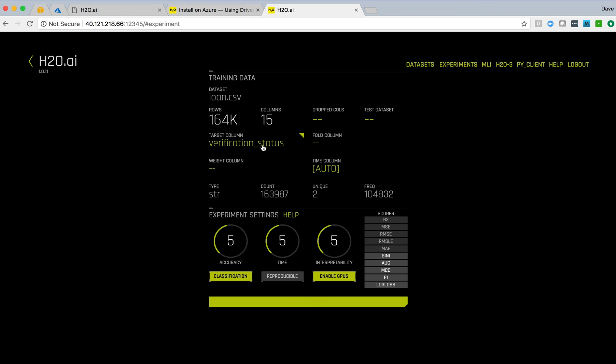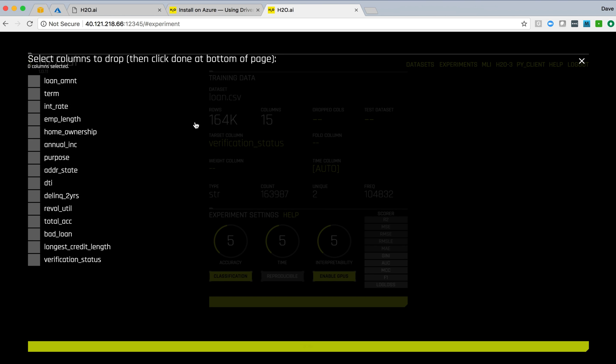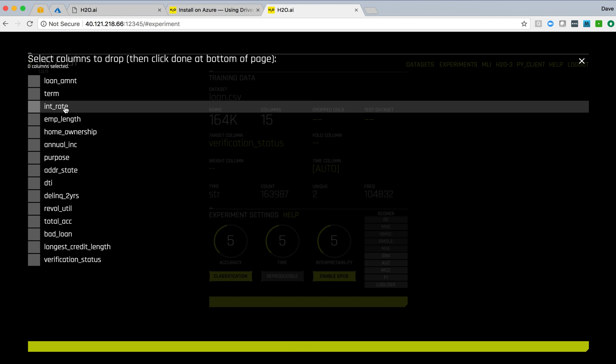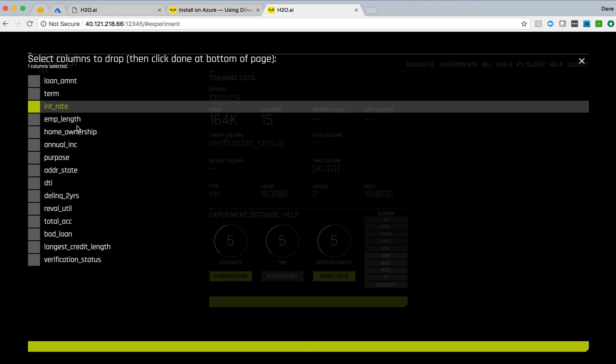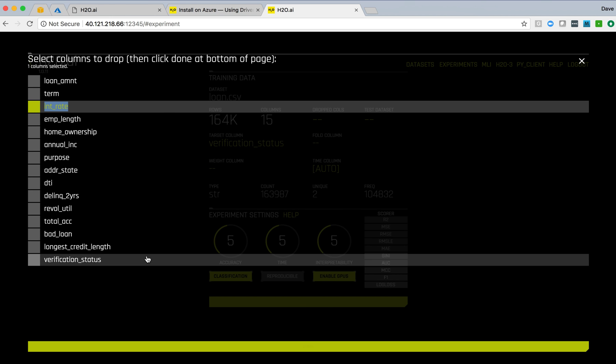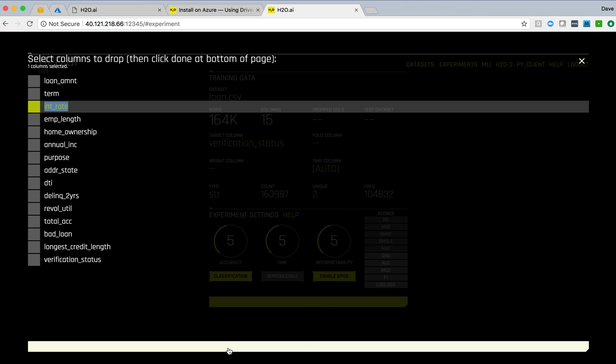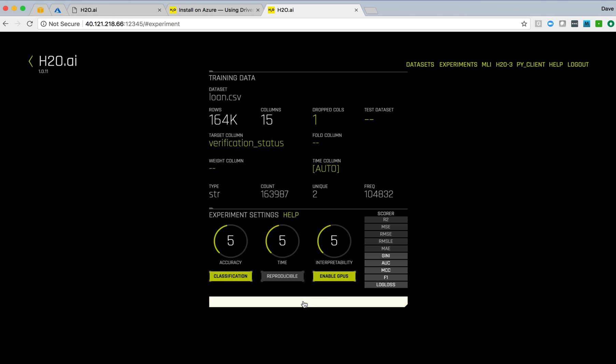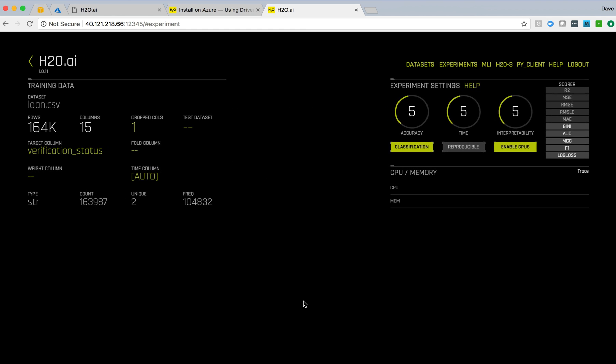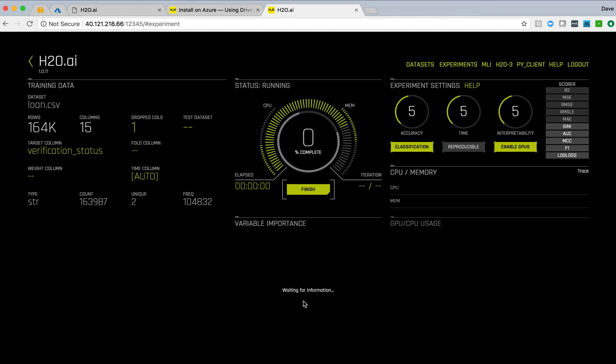So we're going to predict on that verification status. We're going to drop some columns in this. The interest rate turns out is not necessary for doing this training. There are other videos for actually how to drive driverless AI. We just wanted to kick off an experiment here just to show that we now have driverless up and running.